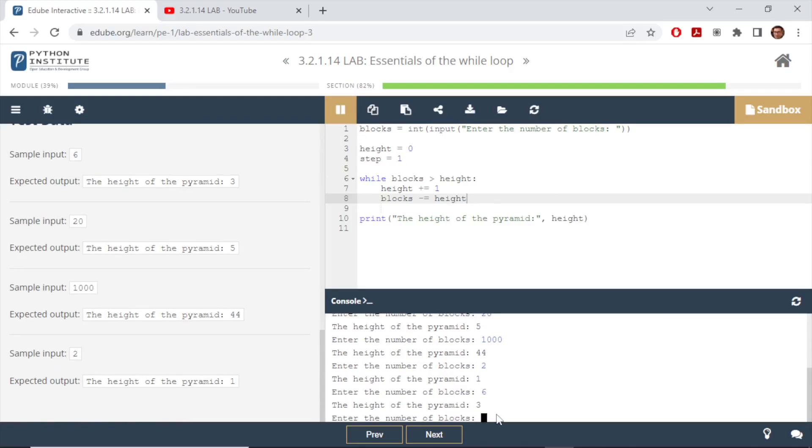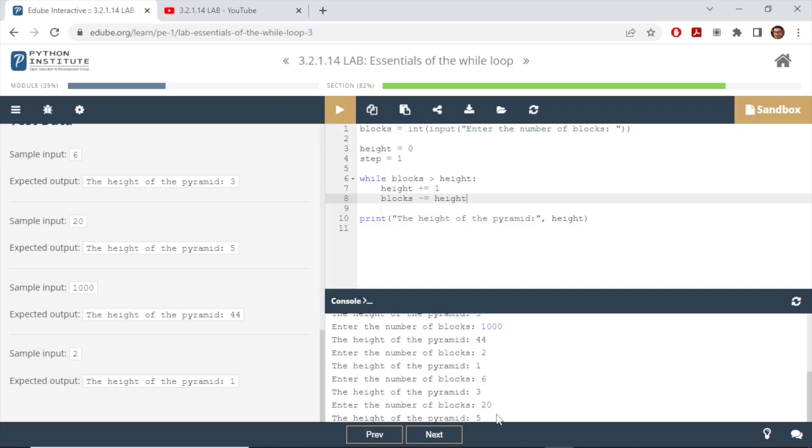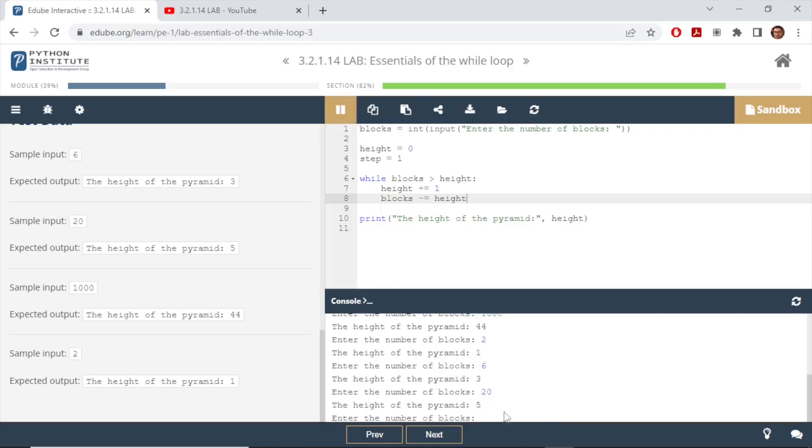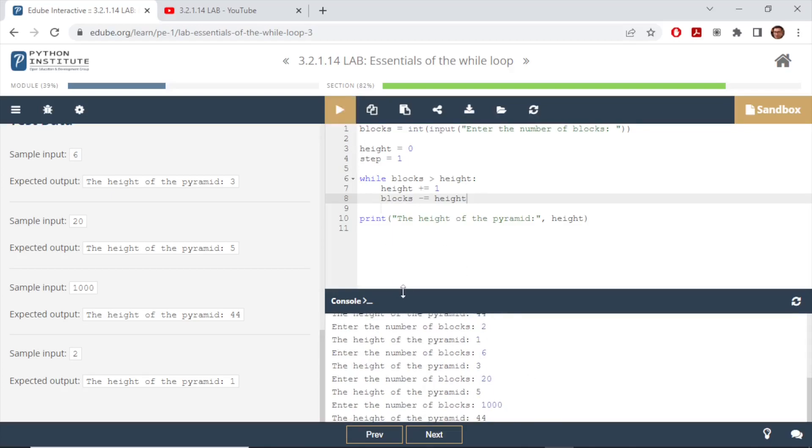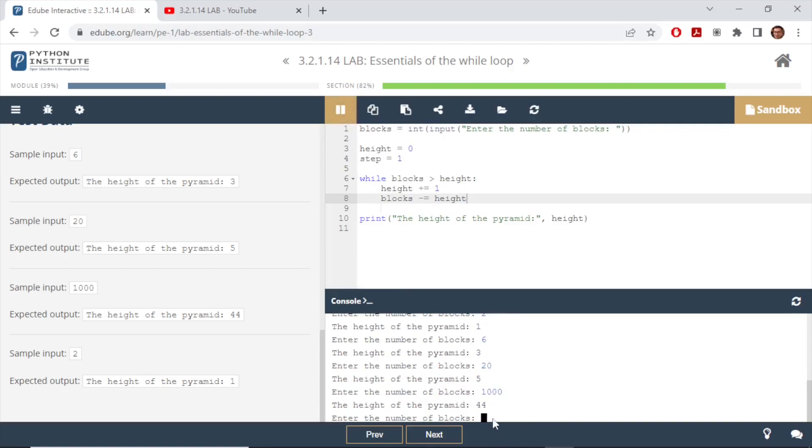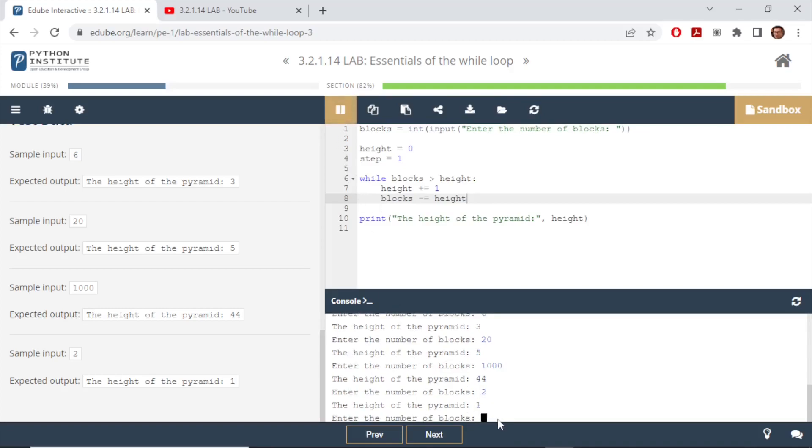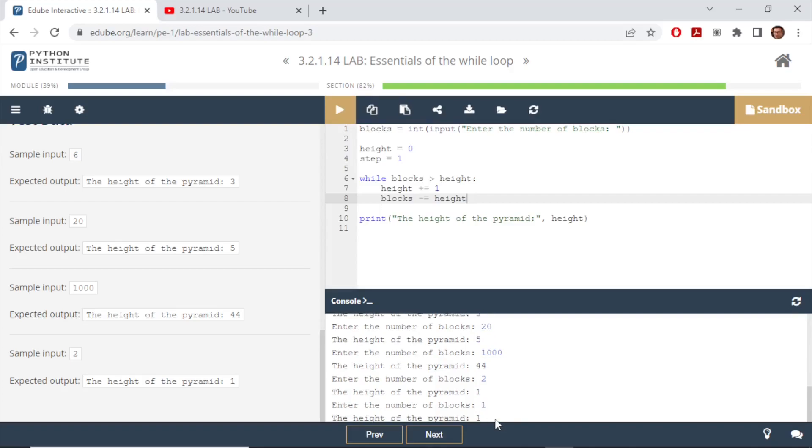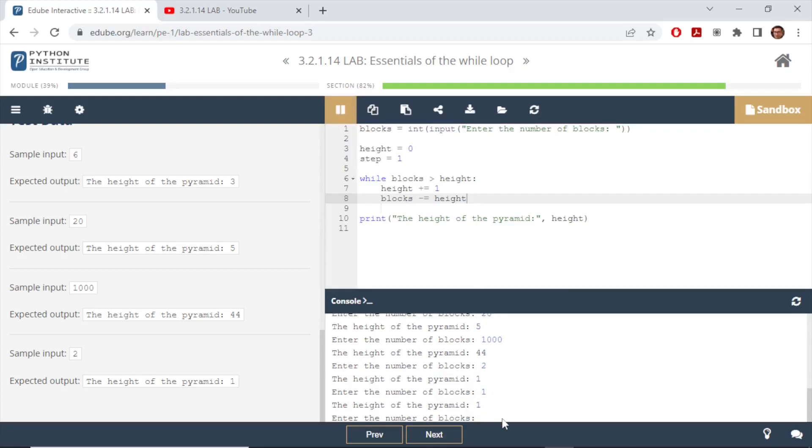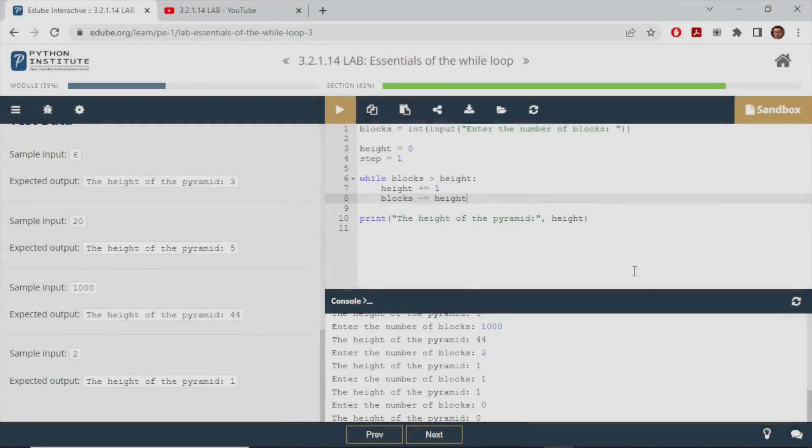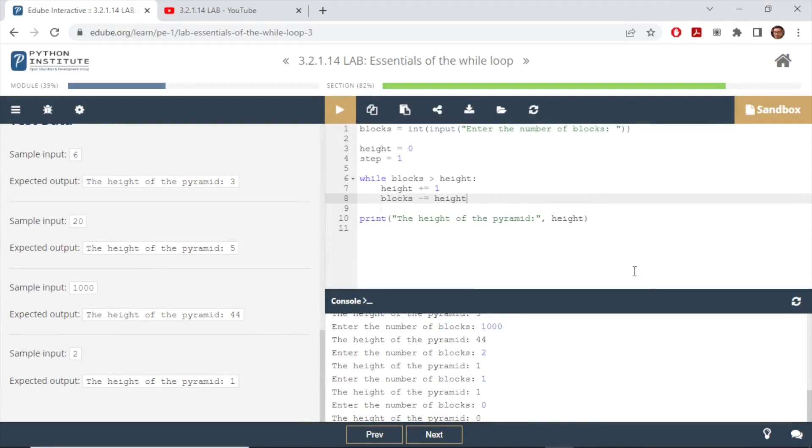Twenty, we get five. Run it again, a thousand, we get 44. One last run for two, we get one. And just to show you, what if we have one block? We'll still get one. And then what if we have zero blocks? We get zero.